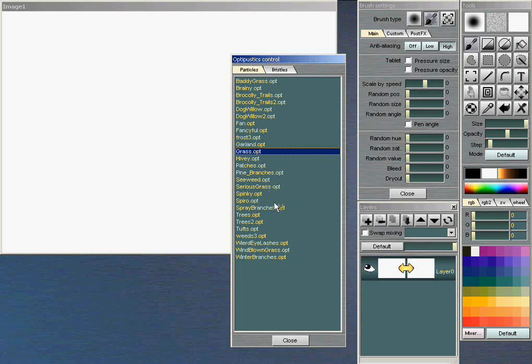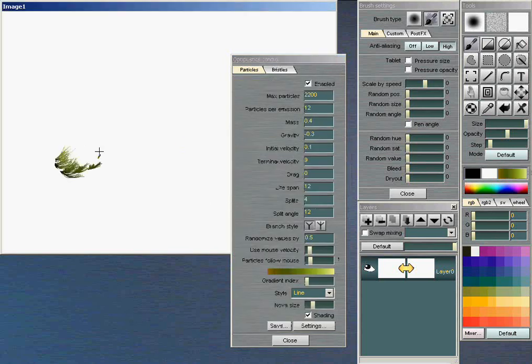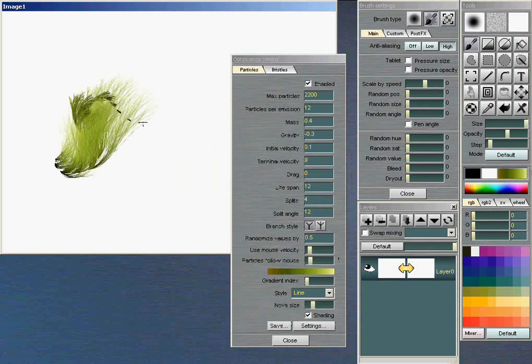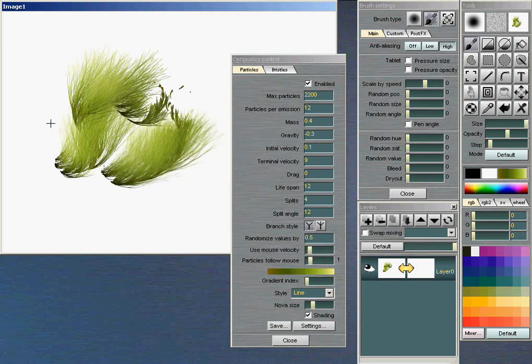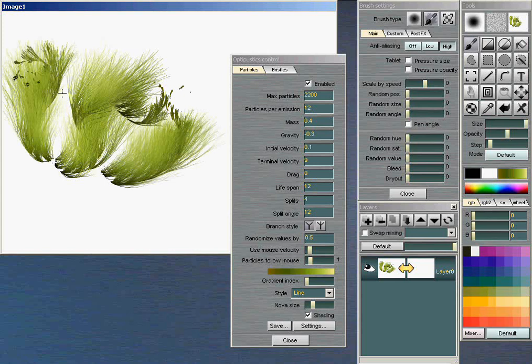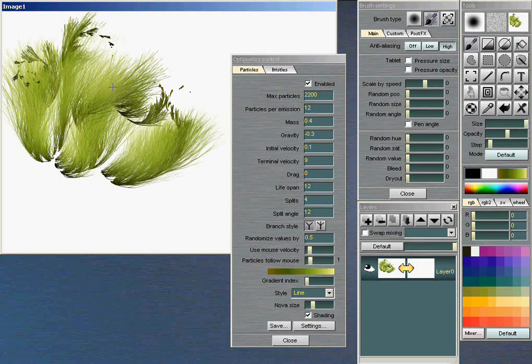I'm going to load in one called Serious Grass, and I'll just show that as a drawing tool. Note, it's running a little slow right now because of the full-screen video capture I'm doing for this demo, but it is a very interactive tool normally.